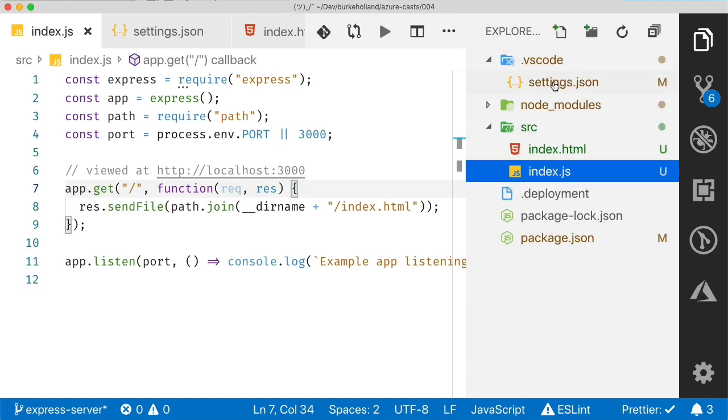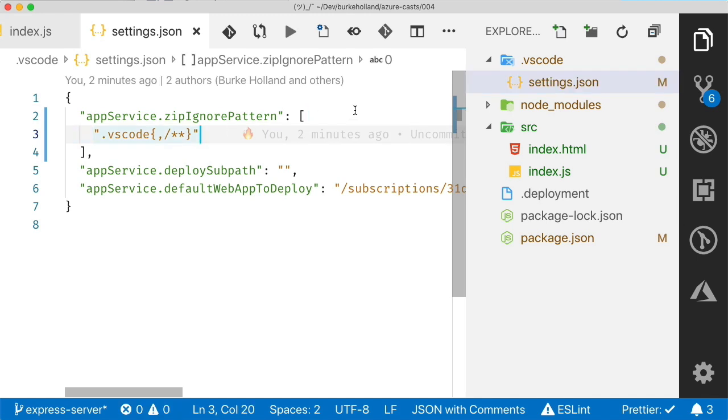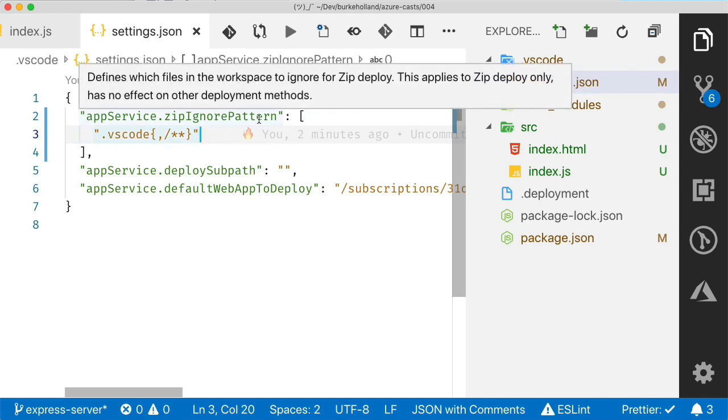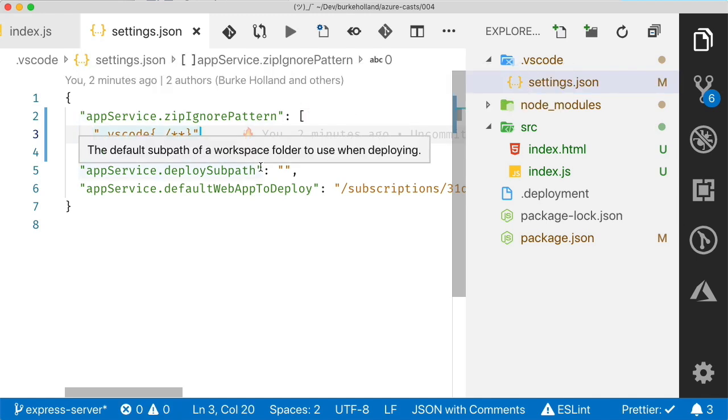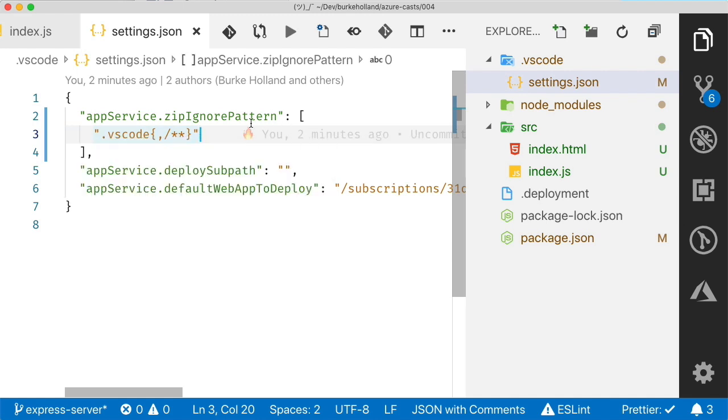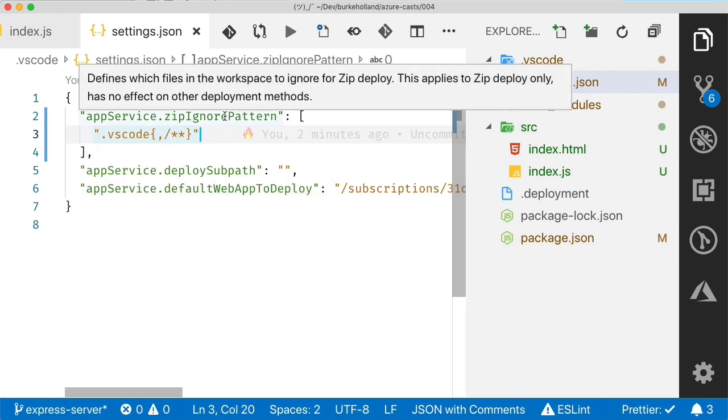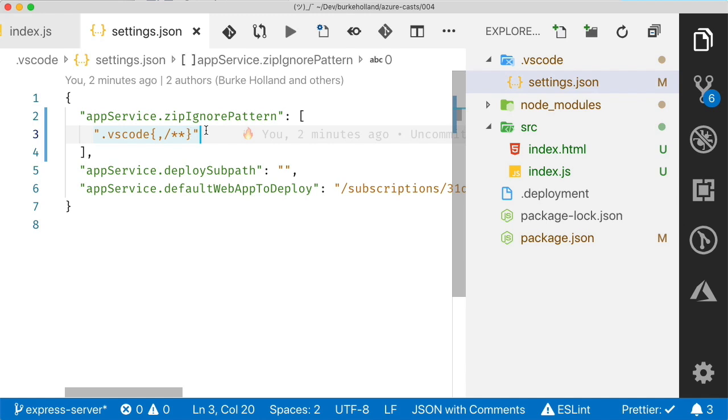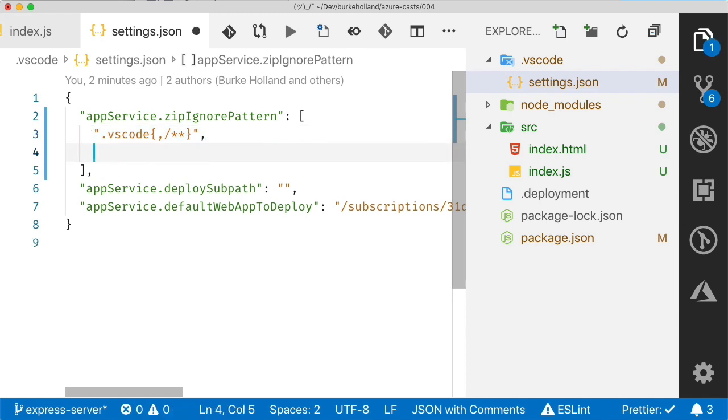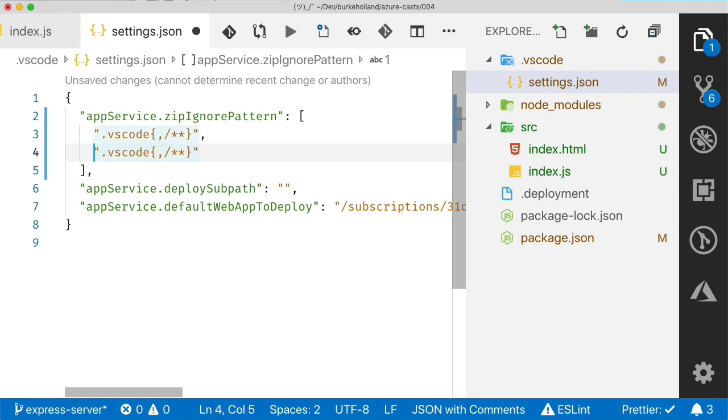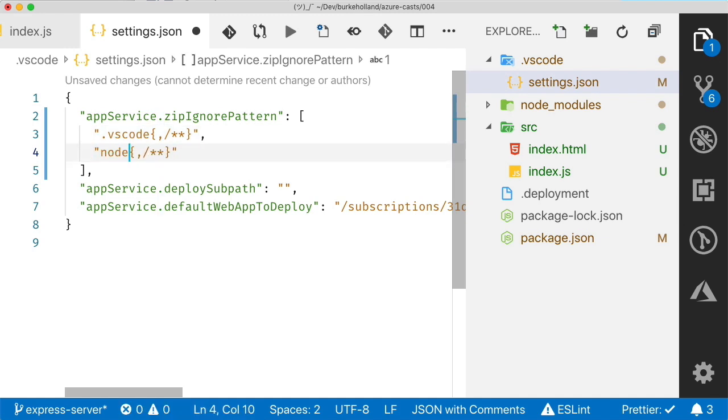So to do that, go to the settings file here in the VS Code folder. The setting here for App Service's zip ignore pattern looks pretty promising. If we're not sure, we can just mouse over the setting and it will show us in a tooltip what that setting does. What does it say? Defines which files in the workspace to ignore. Looks good to me. All right. So let's add a pattern to ignore the node modules folder. Now, I don't know exactly how to write ignore patterns, but let me tell you what I do know. And that's how to copy this line here and then put it underneath and change this part to node modules. And I bet that works.